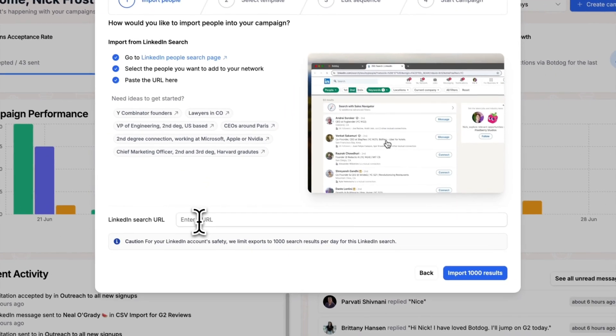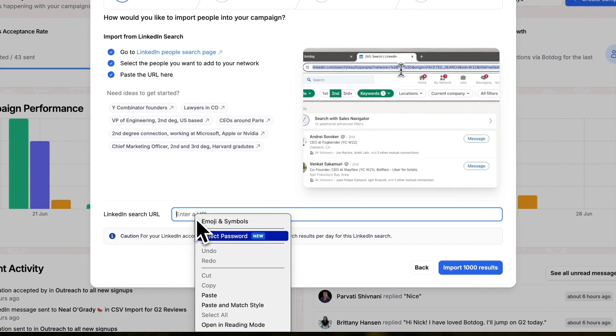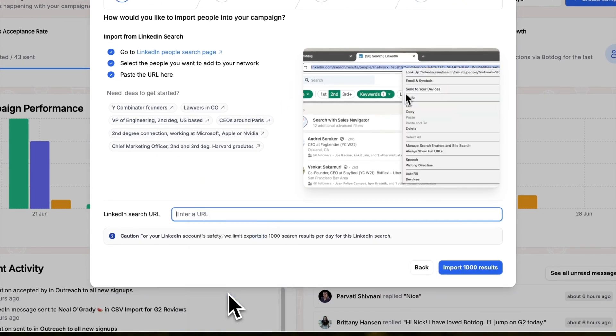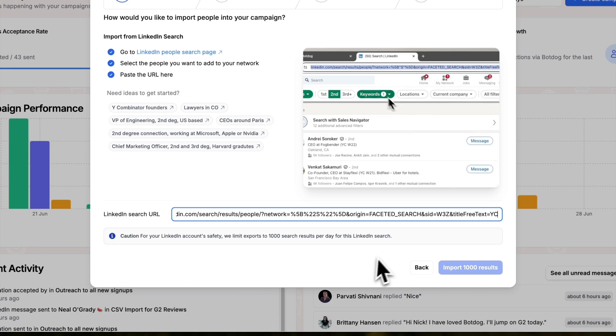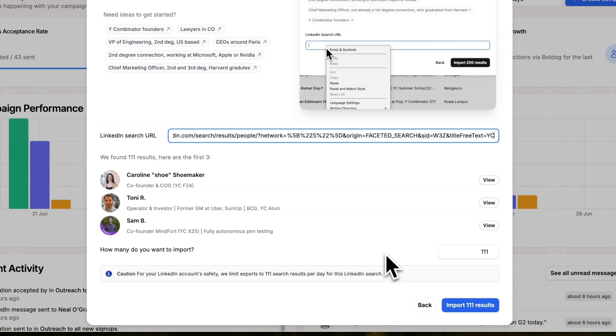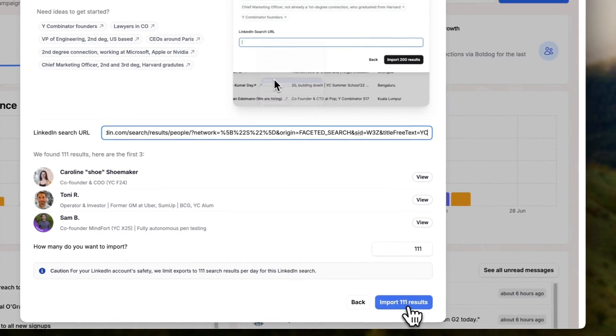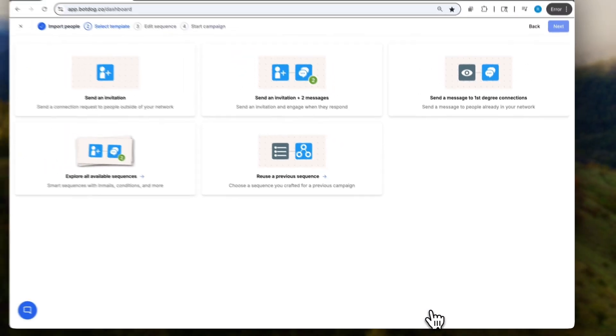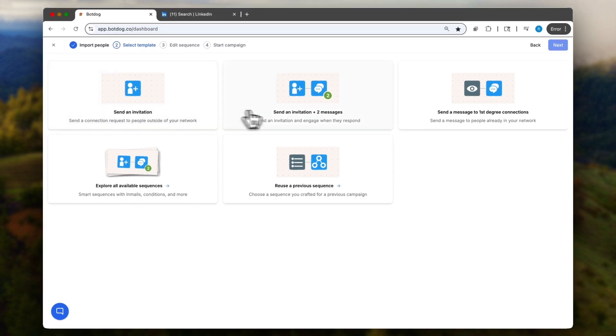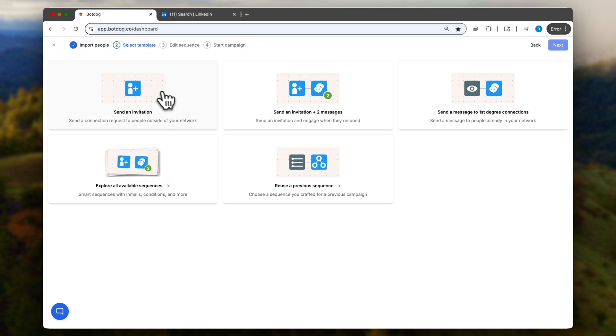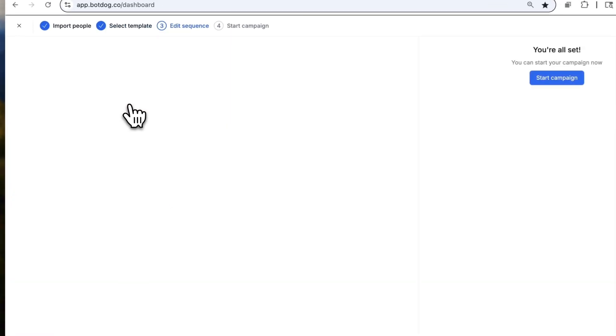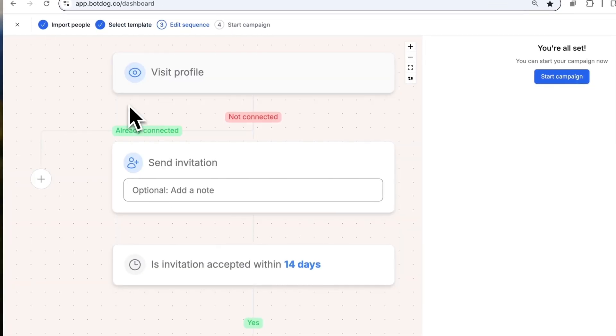BotDog will import those people for me and I can then decide on how to message them. I can send an invitation, send an invitation and follow-up messages. People who are already in my network will be skipped if I send them an invitation, and I will only send follow-up messages to people who don't reply. There's a ton of other sequences, but let's start with the most simple one: invitation.